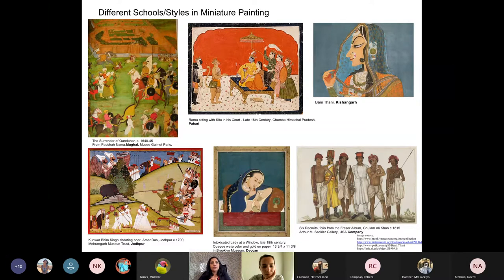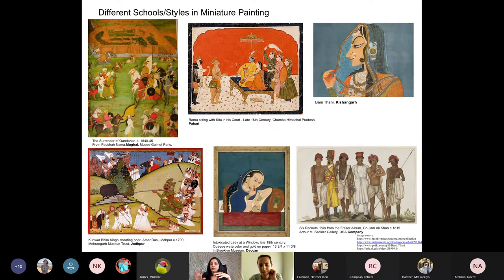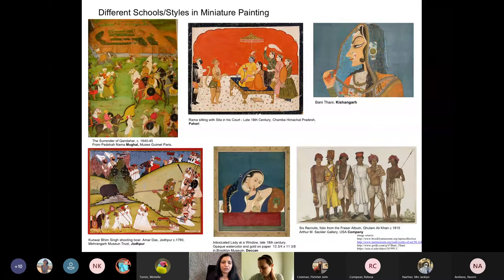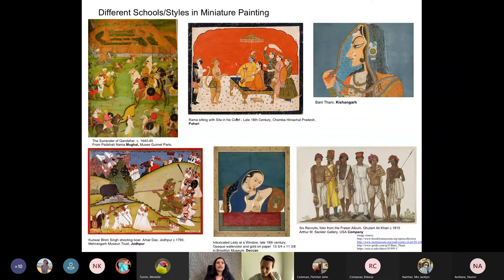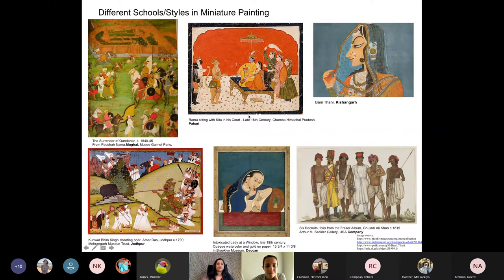With the decline of the court studios, many artists fled the capital and settled in different regions of India. Once they did, the Rajas and Maharajas of smaller kingdoms established their own studios and patronized these artists. This became a really interesting time because you see a variety of styles emerge within miniature painting as a result. For each region or province, we see different artistic elements emerge.